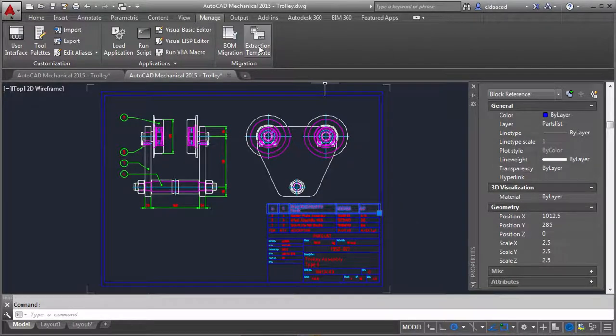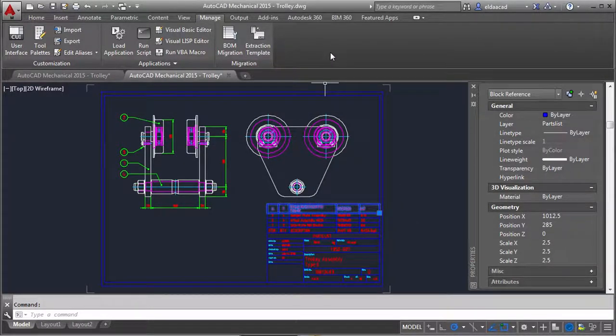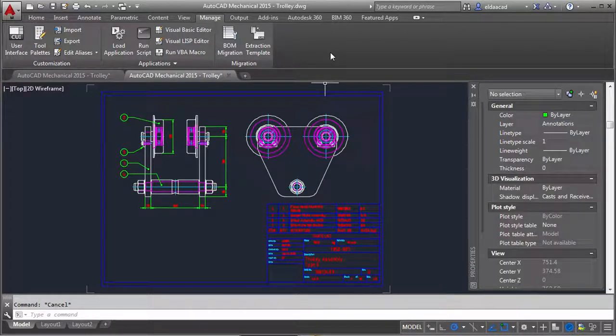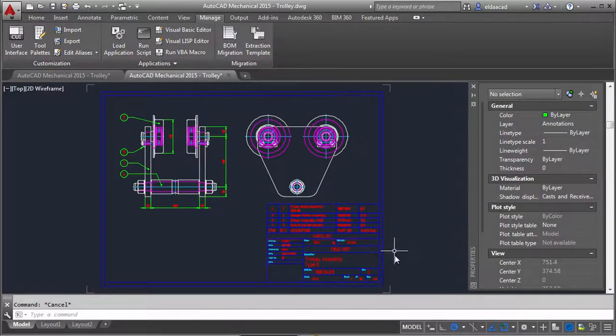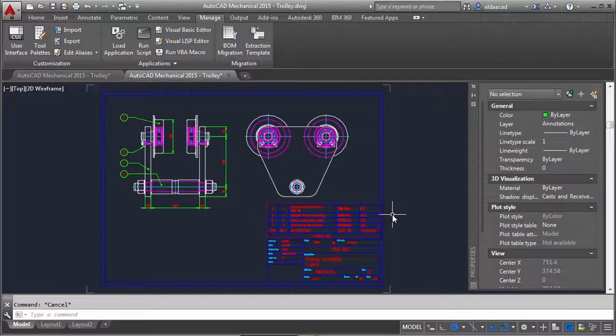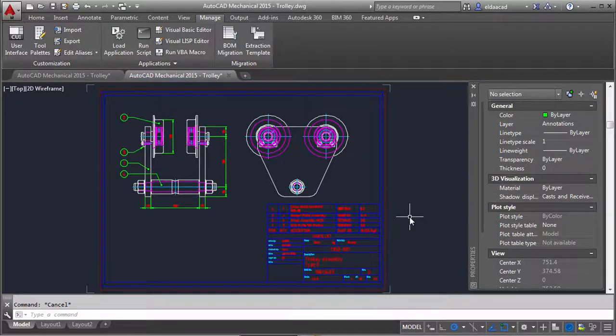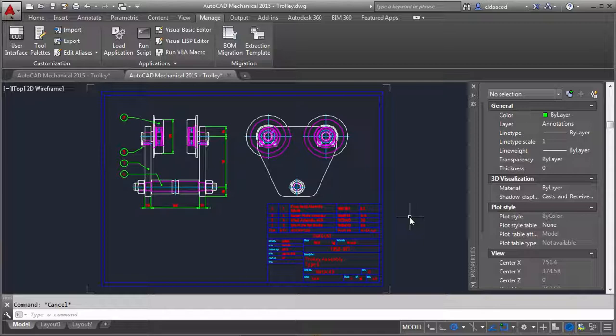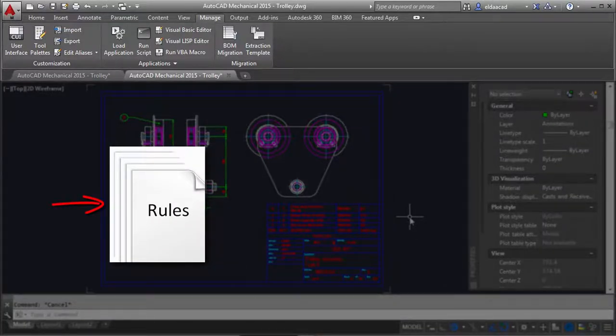With the extraction template, I point to the various elements of a typical drawing and get it to recognize this block as a title block, this as a parts list, this as a balloon and this as a drawing border. Then it generates a set of rules to extract information critical to the BOM.